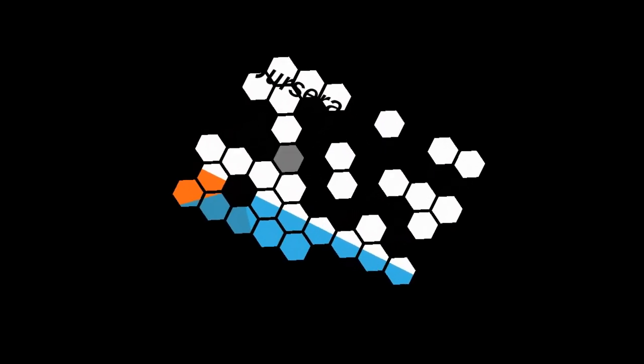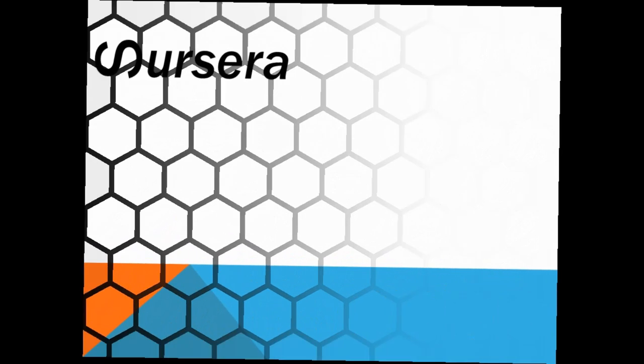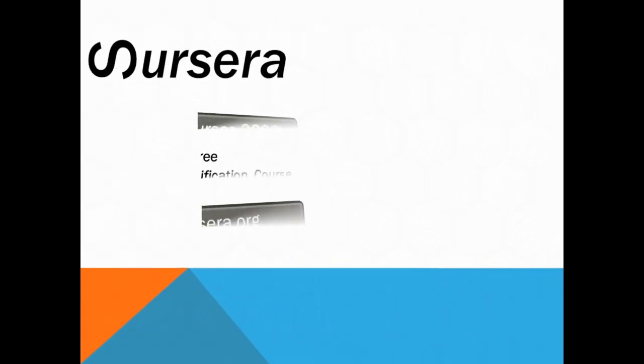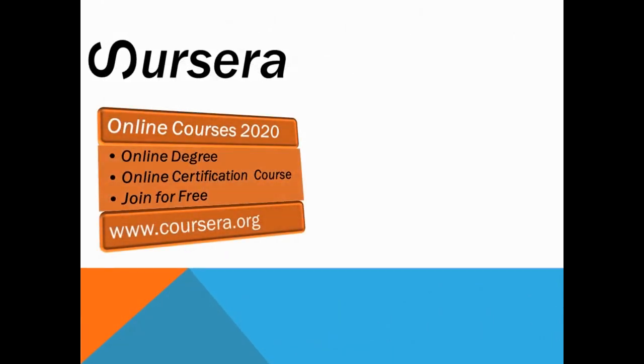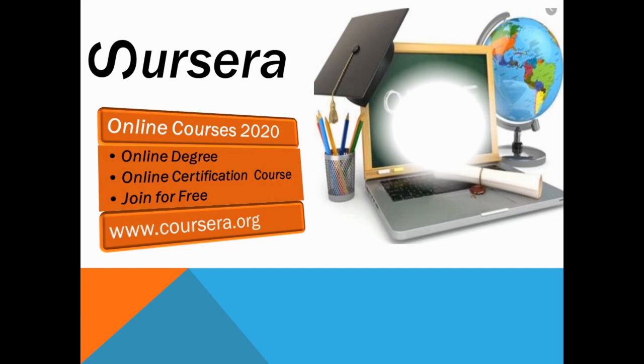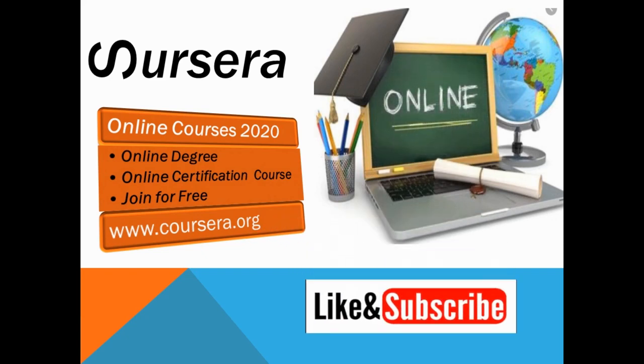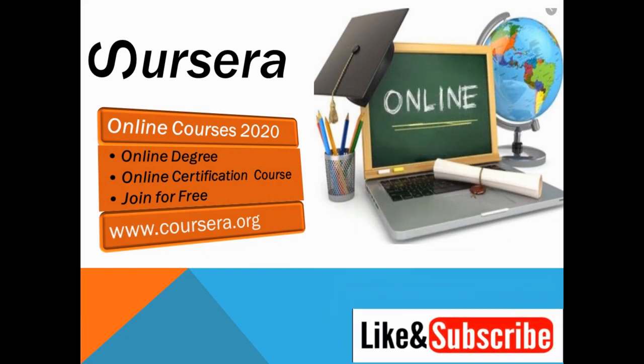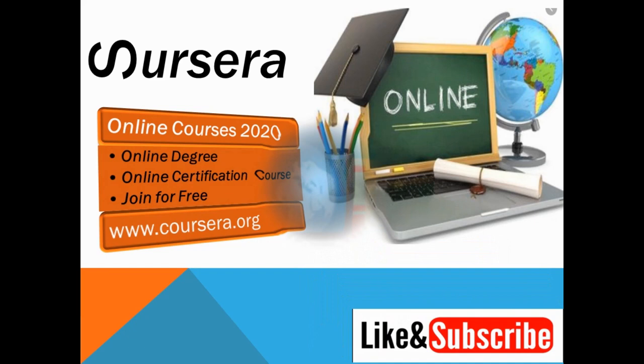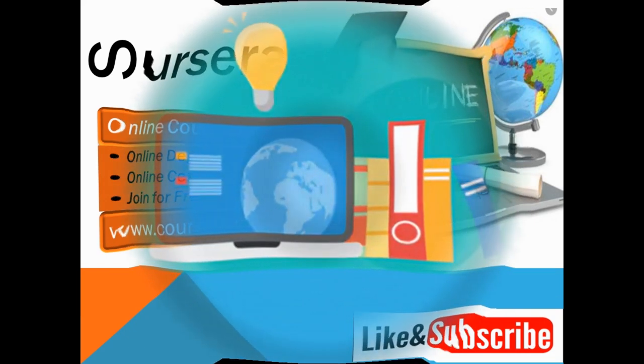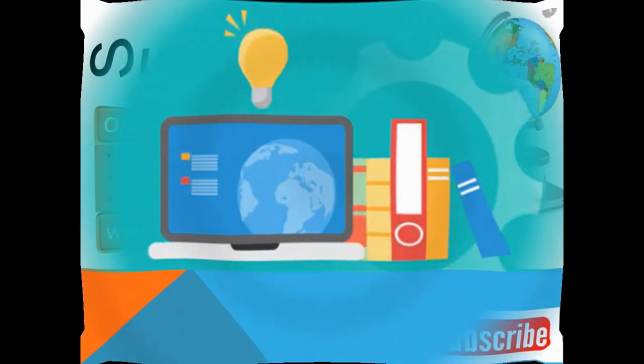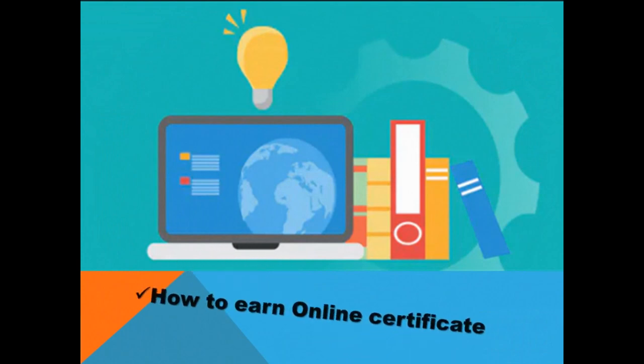Hello everyone, welcome back to my channel. I am Bhagyashree and today's video is related to detailed information about the Coursera website. In this video, I'm going to tell you how to explore different online courses on Coursera, how to get free online courses on this website, as well as